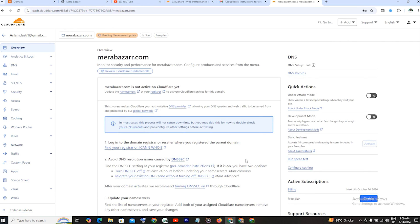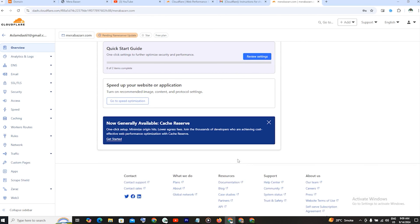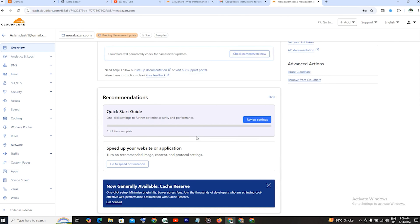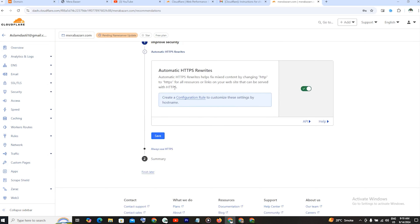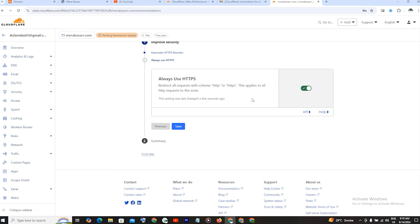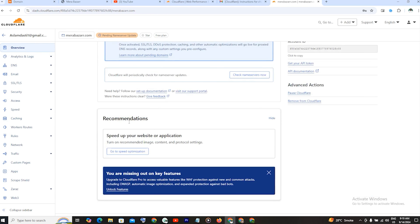हमने Continue पे click कर दिया। बाकी की setting हम लोग बाद में करते रहेंगे। 48 घंटों बाद जैसे ही यह setup होंगे, तो यह हमारे पास बन जाएंगे। Review Setting देख लेते हैं — यह SSL की setting है। Get Started पे click करते हैं। Always HTTPS re-directs active आ रहे हैं। Always Use HTTPS को on करके enable करके Save पे click कर देना है। जैसे ही name server update होगी, यह active हो जाएगा।